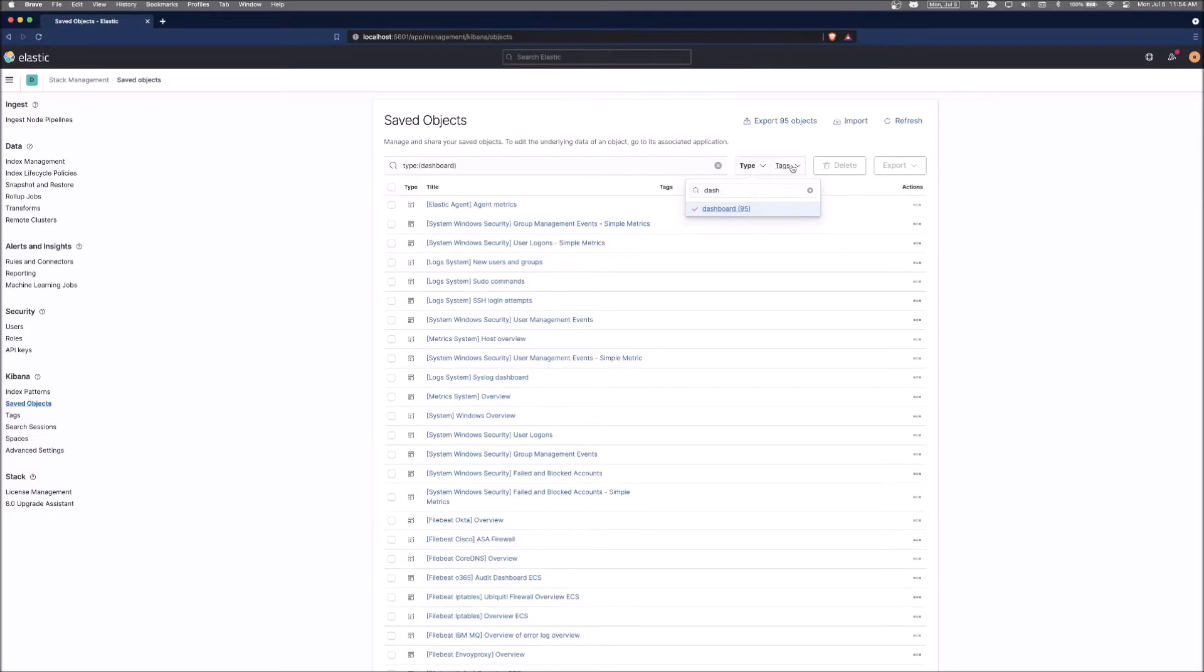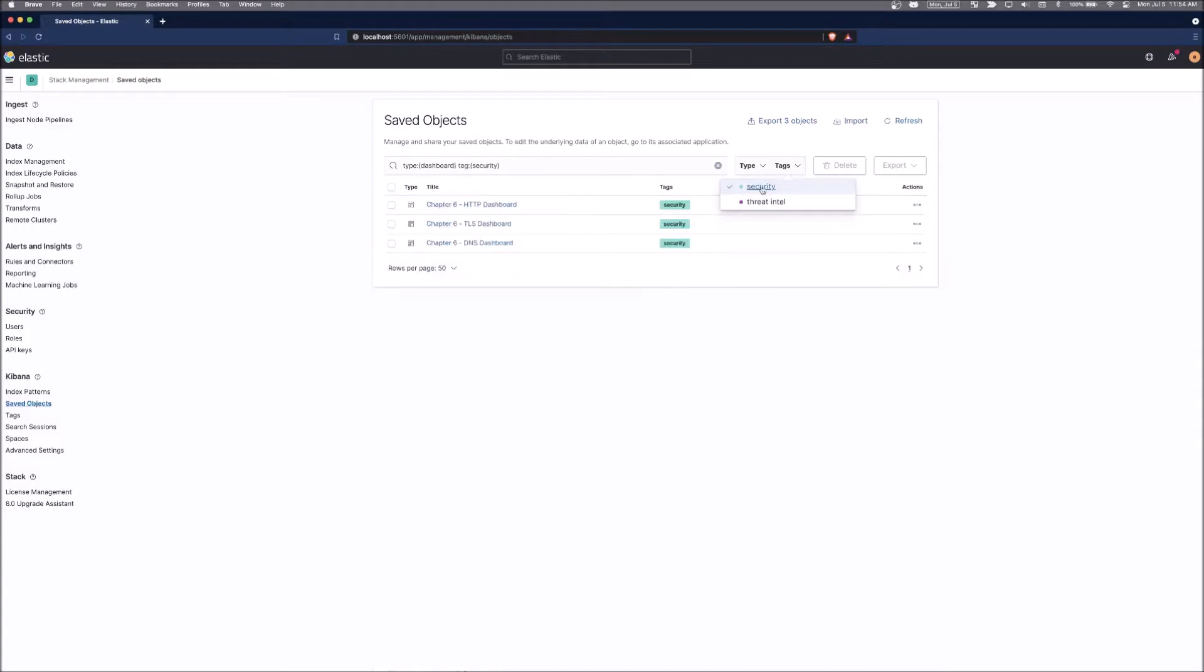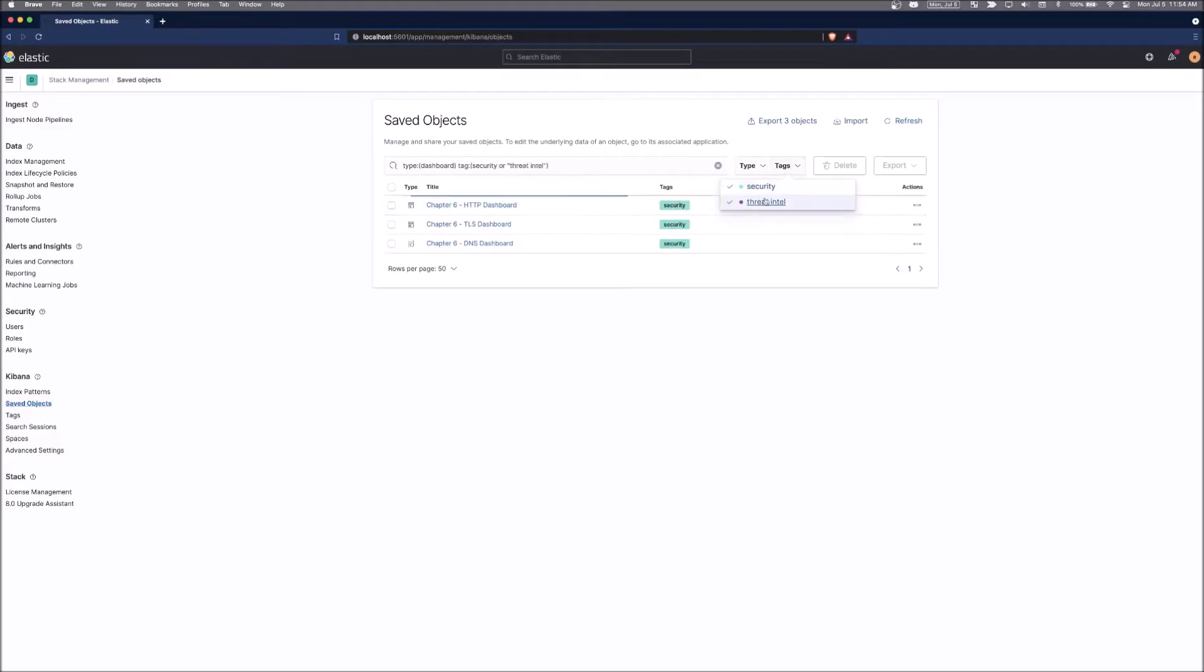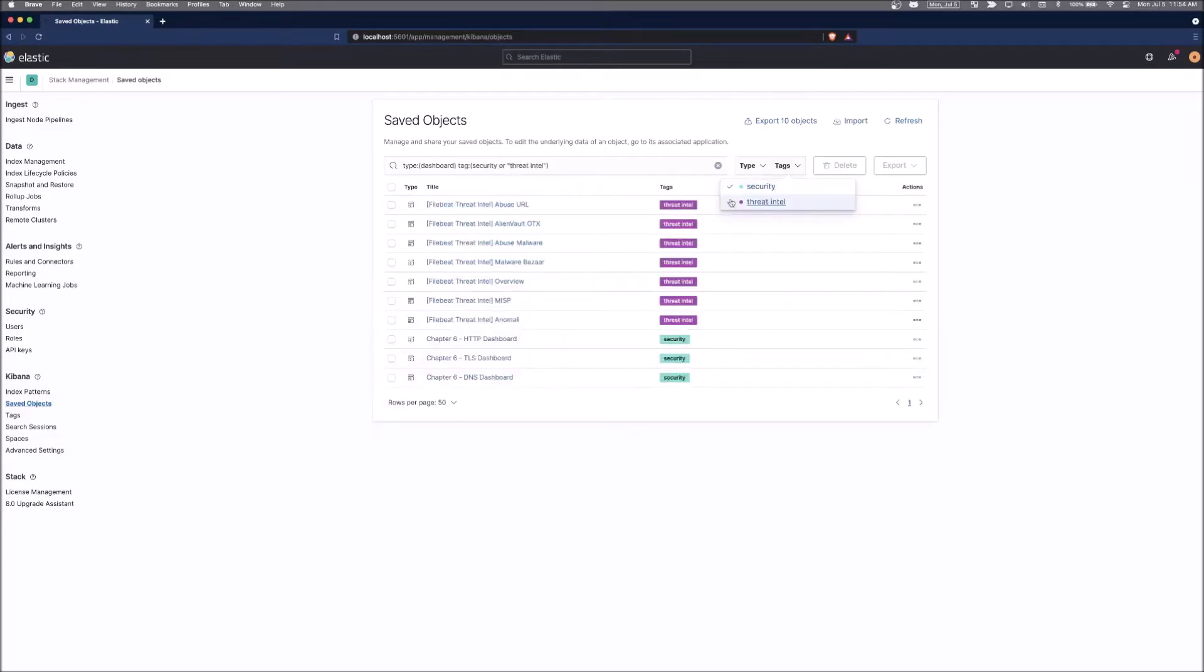We can nest some of those searches with tags and say I only want to see the ones that are tagged as security, like the ones that we created earlier. You could also look at Threat Intel ones, which are coming from FileBeat that we ingested Threat Intel data through FileBeat a few videos before.